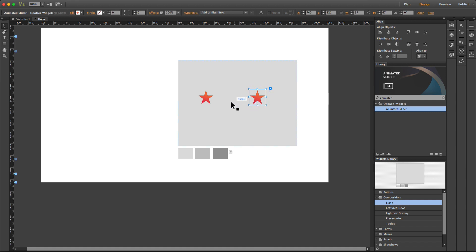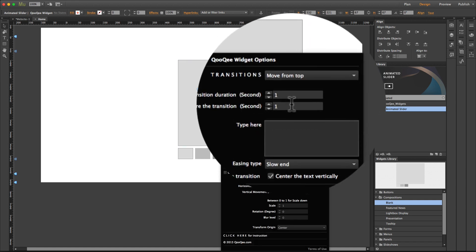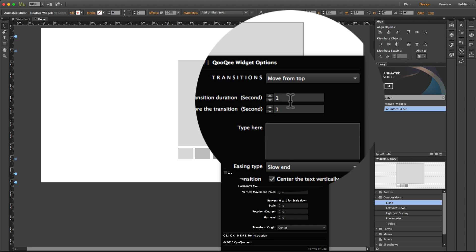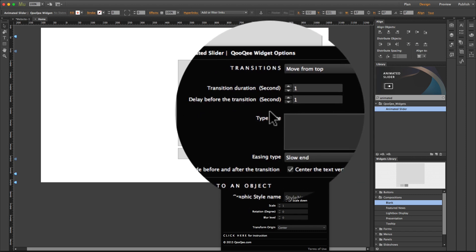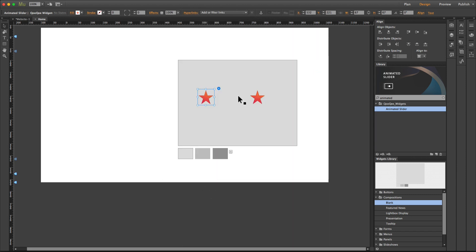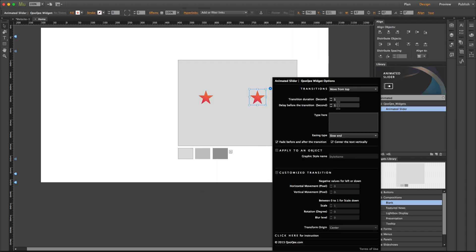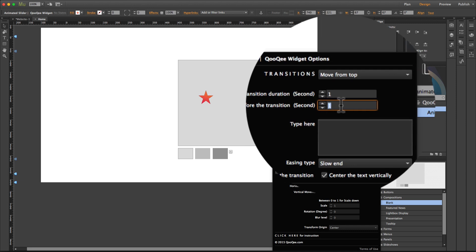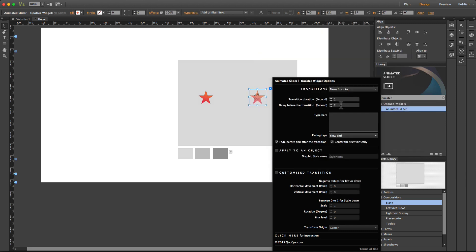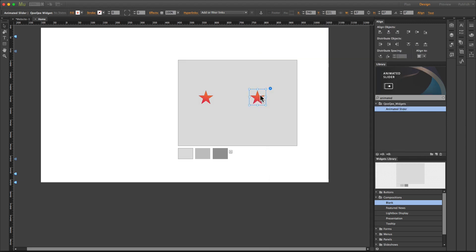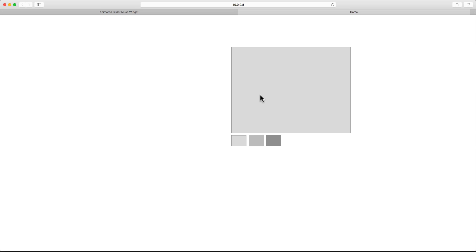On the first one we have one second for the transition duration and one second for the delay, so the second one needs to wait for two seconds before it happens. So when I preview the page in browser, the second one happens right after the first one.